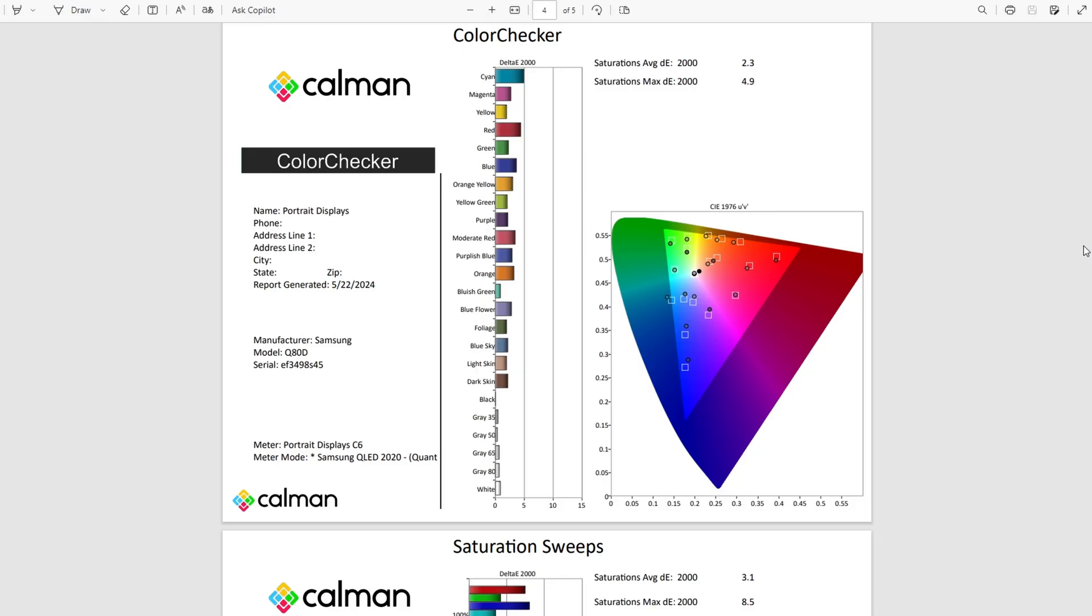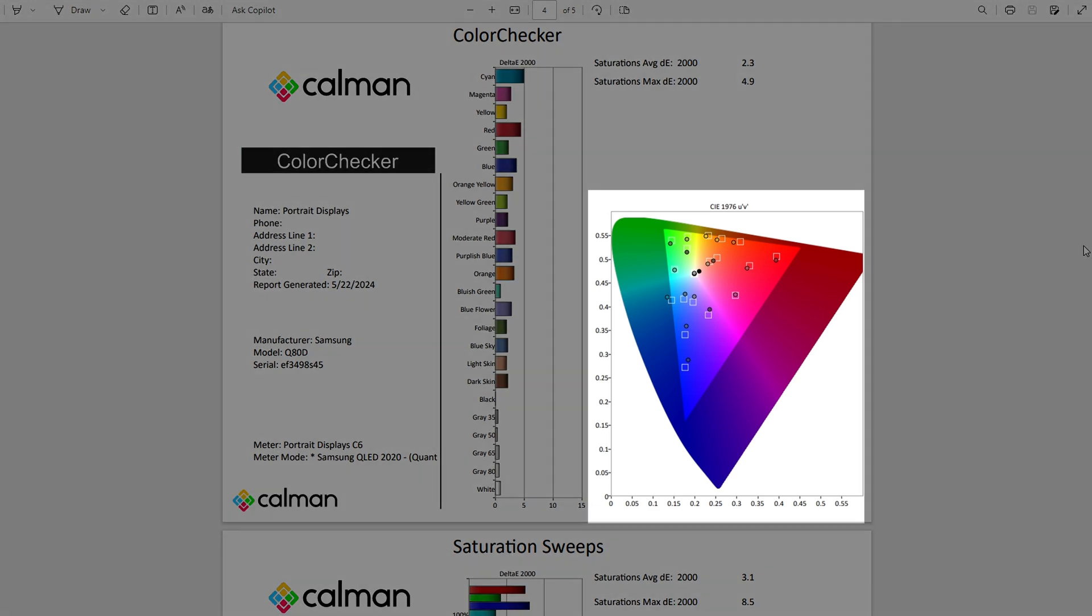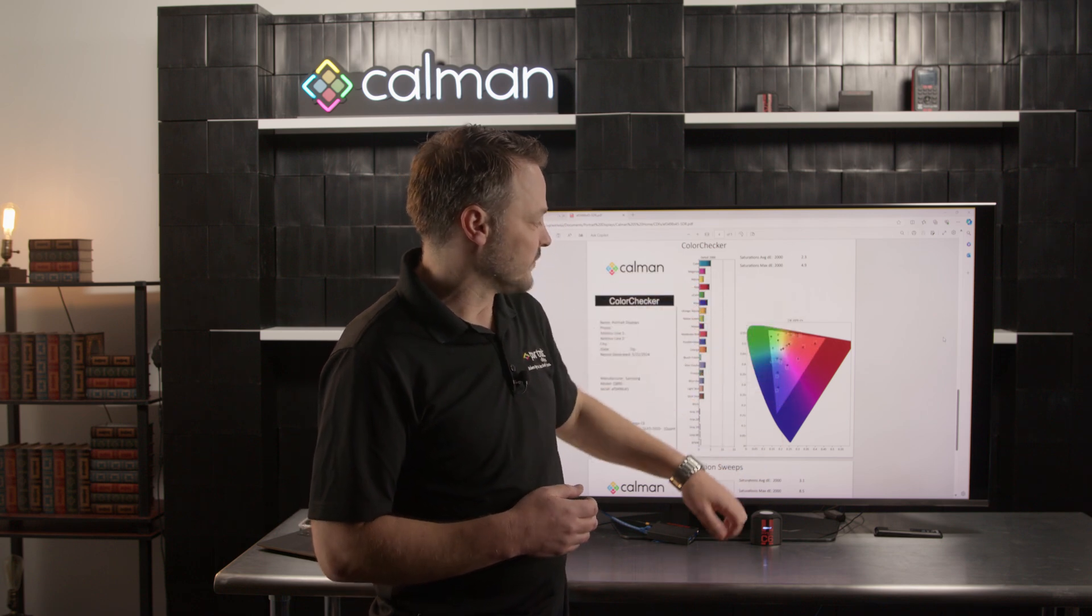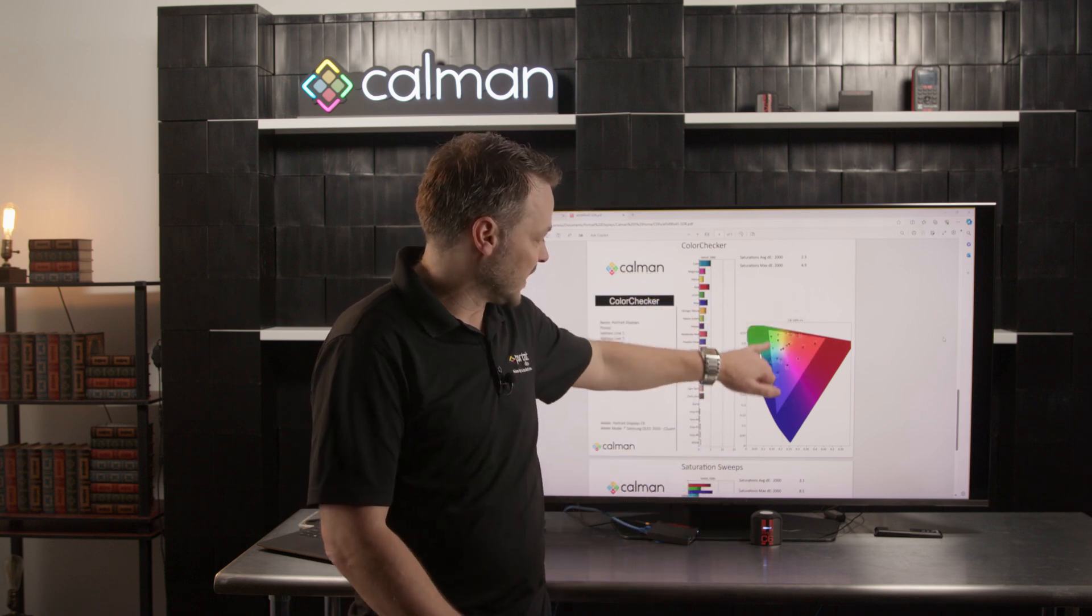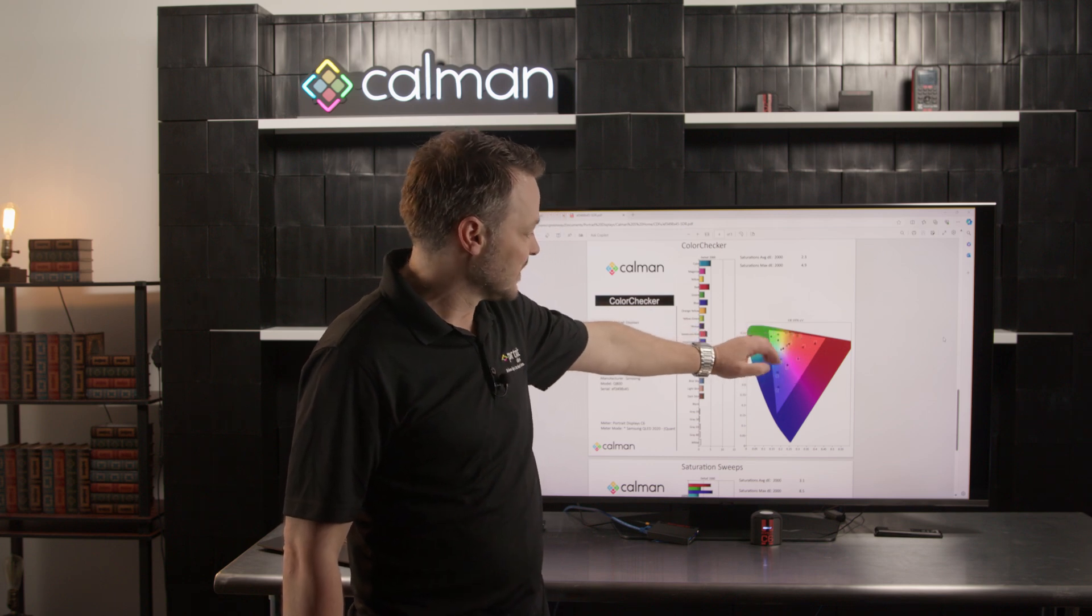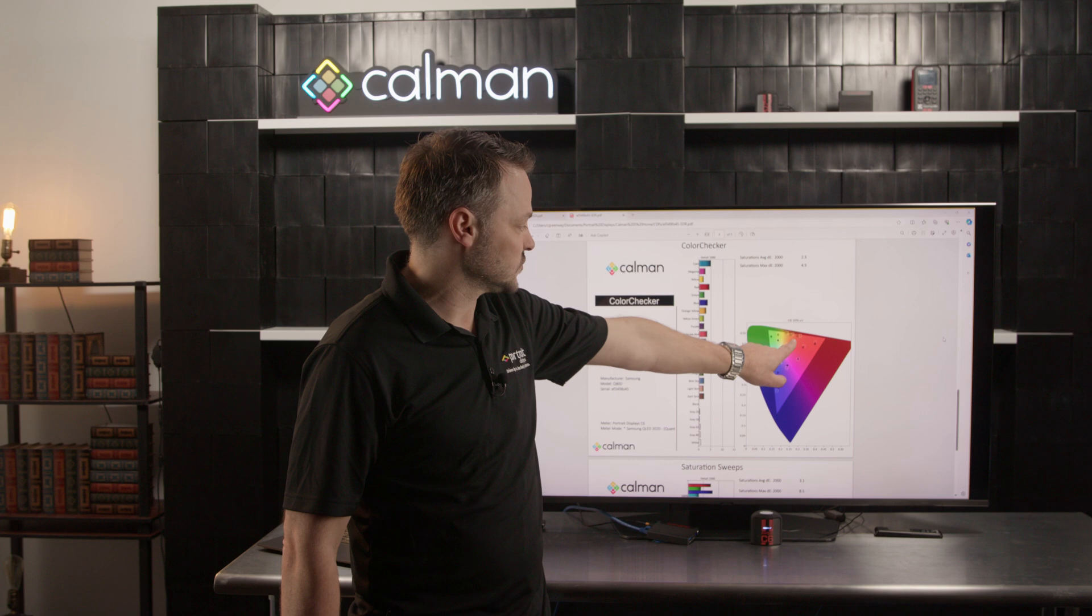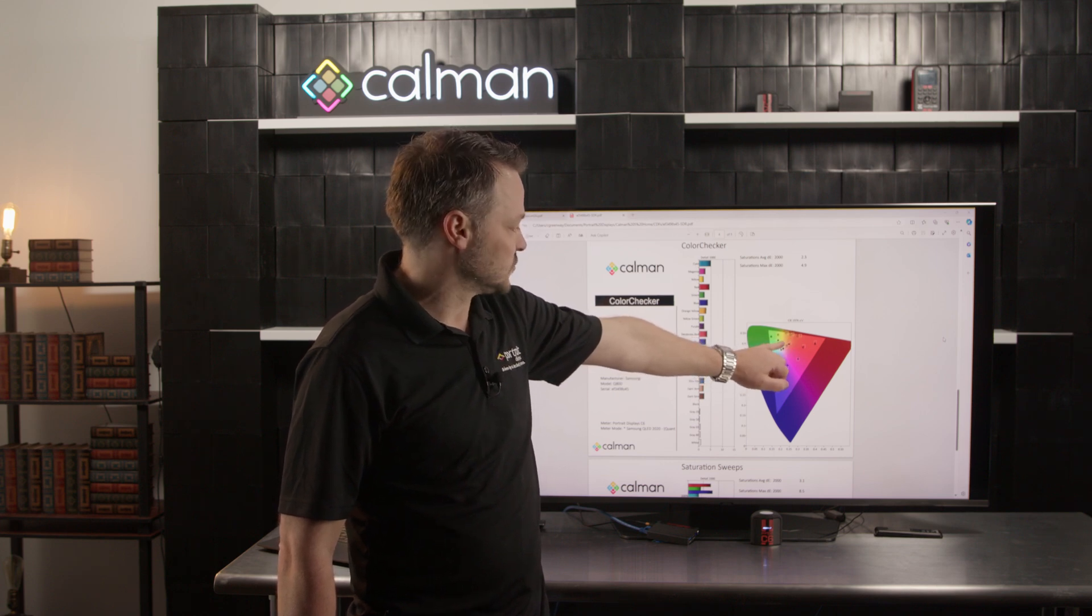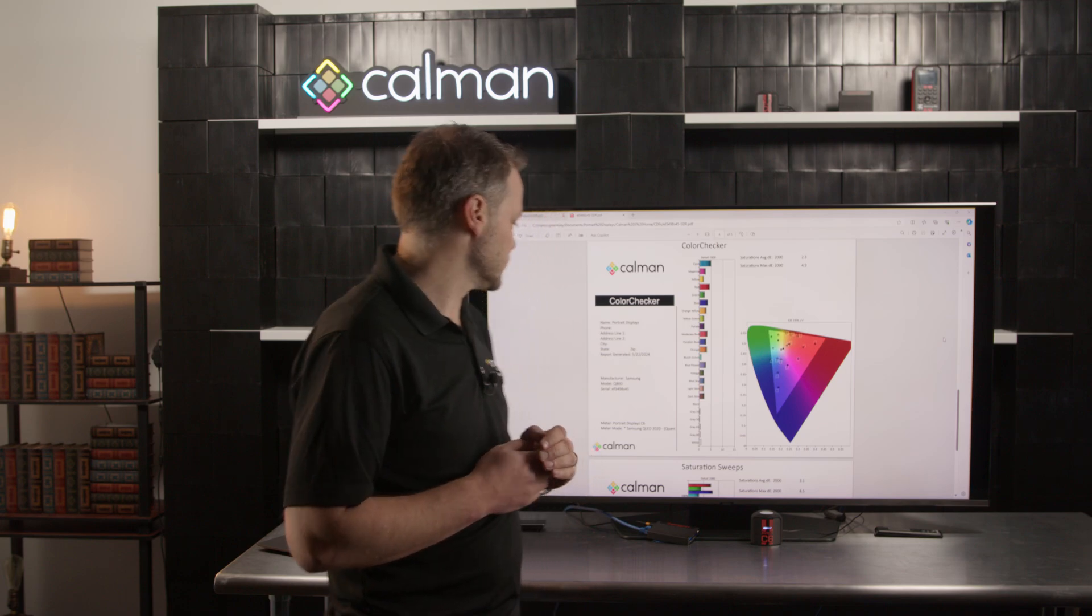We'll show the average and max DE values and then we'll give a visual representation on that CIE chart. The CIE chart represents the full color that somebody will see. The triangle highlights the color space that we are measuring, and then within the triangle we have squares that measure the target points and dots that should line up ideally within those squares for the measured values.